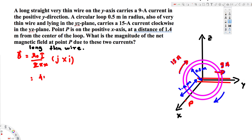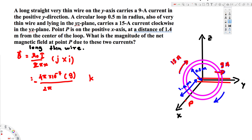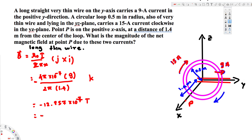Solving for the long thin wire: μ₀ is 4π × 10⁻⁷, the current is 9 ampere, and ĵ × î gives negative k̂, so we put a negative sign in front in the k̂ direction. The distance x is 1.4 meters. Calculating this gives negative 12.857 × 10⁻⁷ tesla, which is negative 1.2857 × 10⁻⁶ tesla, or negative 1.2857 microtesla.